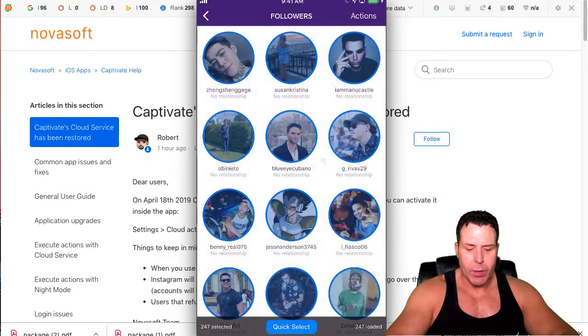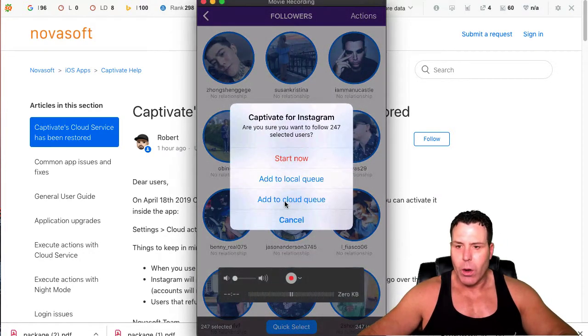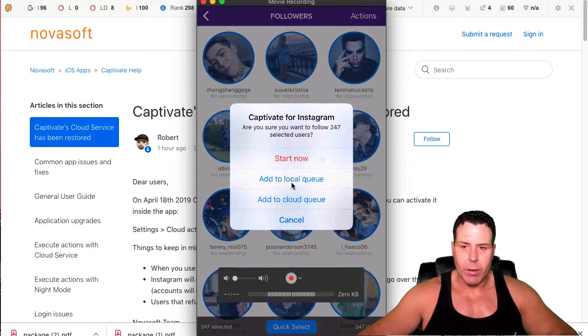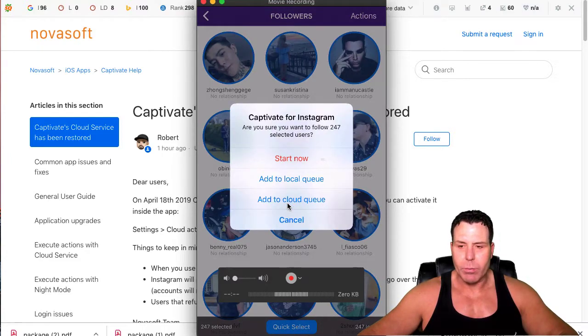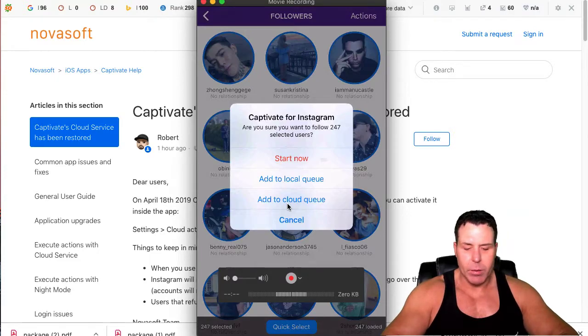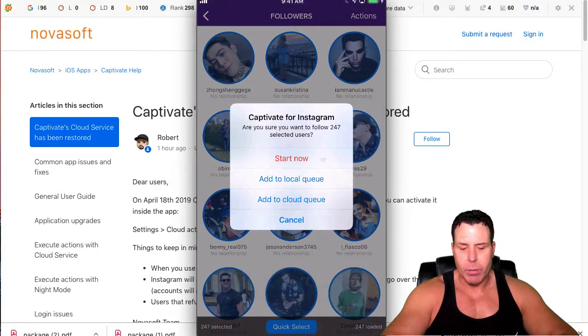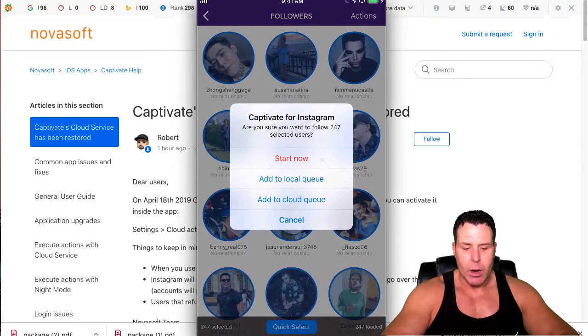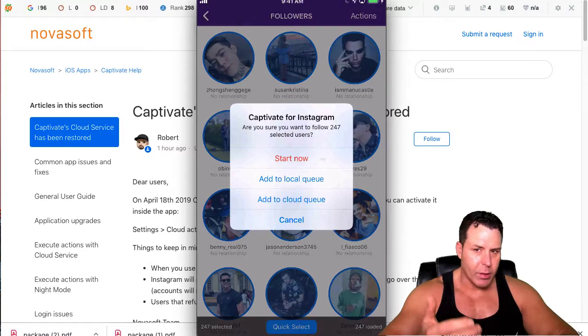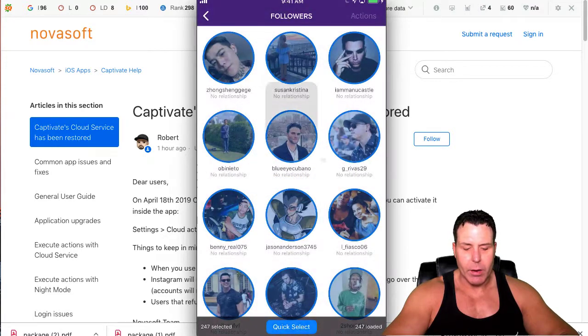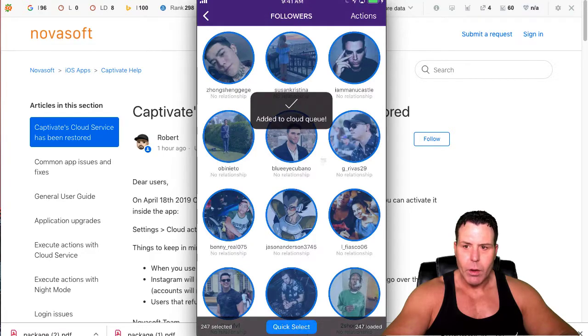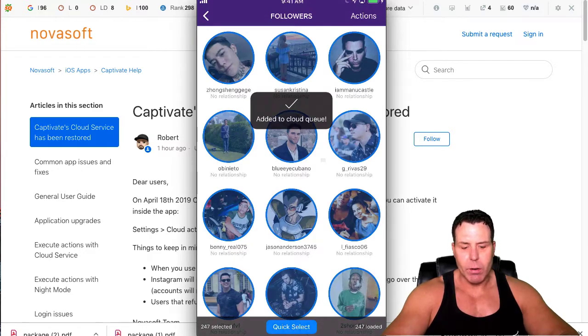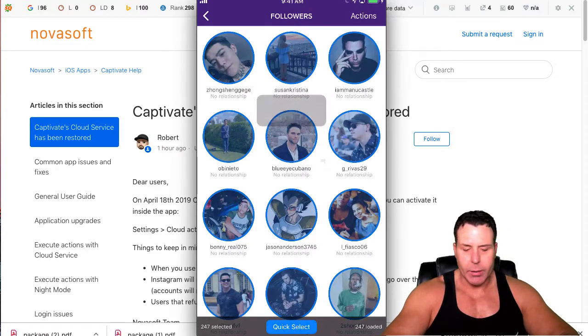Now it's going to ask us if we want to start now, put this into the local queue which has some rules set up, or put it into the cloud queue. I'm going to go ahead—since I'm going to be using this phone and I don't want it running while I'm using it, it's just kind of annoying if it's like night mode or whatever—I'm going to put these into the cloud queue. So now this is going to follow those 247 people over the next day or so.